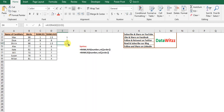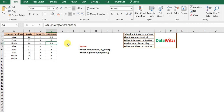So we can use both RANK.EQ and RANK.AVG depending on the requirement. I hope you have enjoyed this video. Please subscribe and share our video. Thank you for watching.